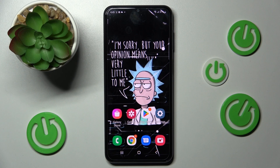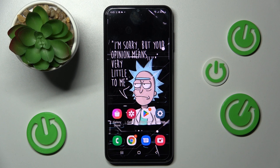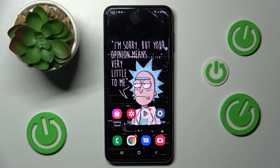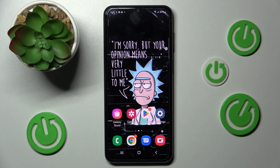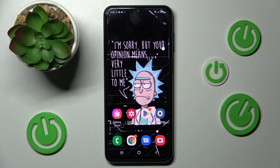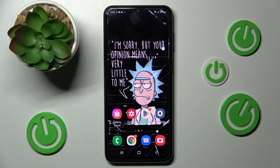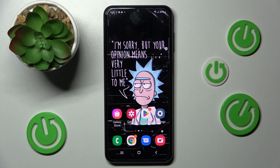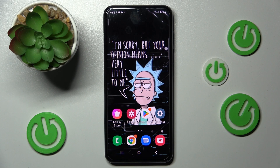Hi! In front of me is the Samsung Galaxy A23, and today I would like to show you how you can manage vibration options on this device.